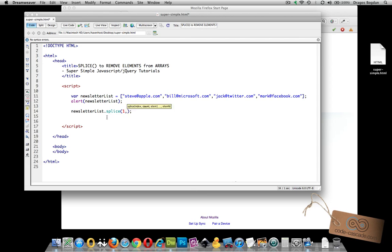Now, the next value is count. Now count, what that's referring to is how many elements do you want to delete, including and thereafter. So I just want bill to be removed. So I just put down one and that's only going to remove one. If I put down any other value, like two or three, it would remove everything after bill.